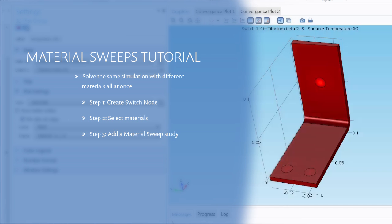you can utilize material sweeps to easily change the materials of different parts of your model and then see how these changes affect your results.